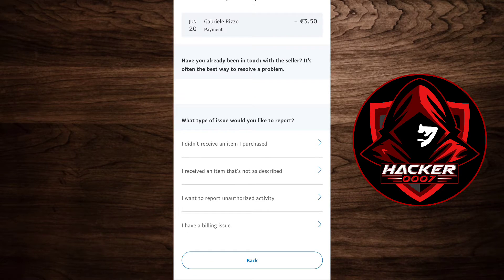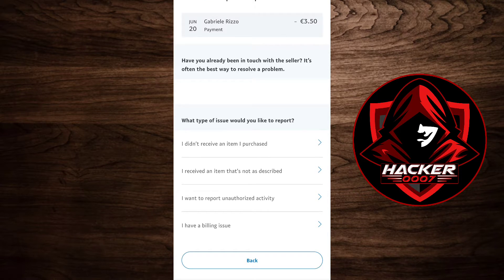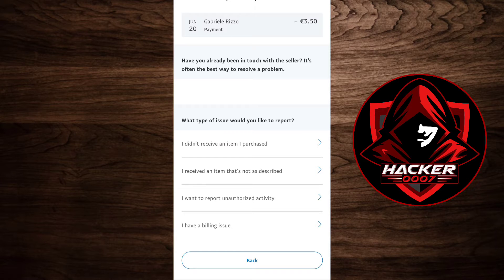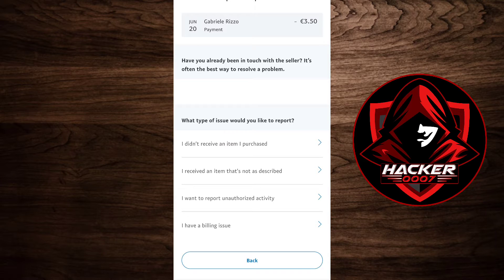As you can see here, what type of issue would you like to report: I did not receive an item purchased, I received an item that's not described, I want to report unauthorized activity, I have a billing issue. You could simply select any one of these which you're having issues with.